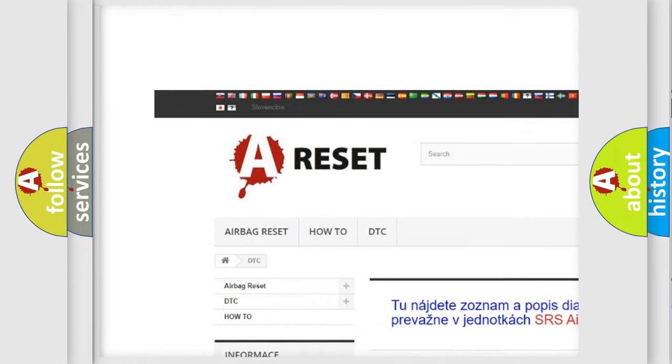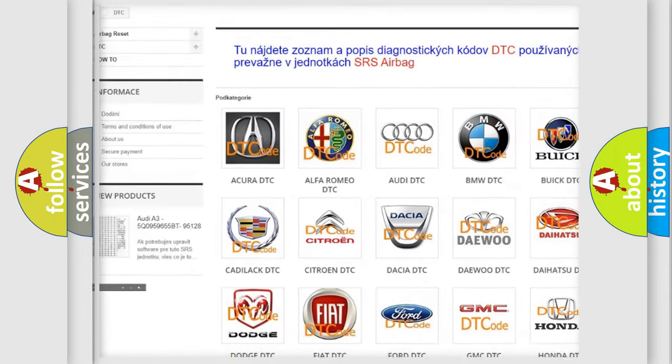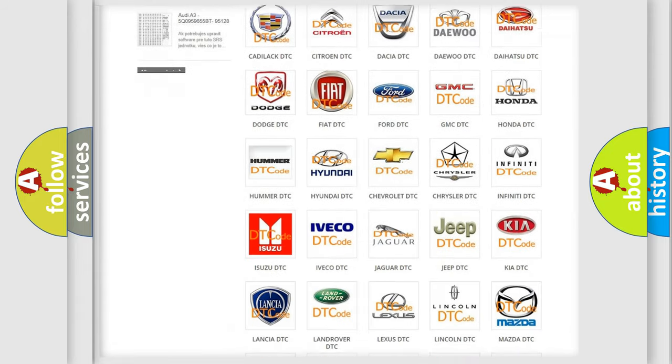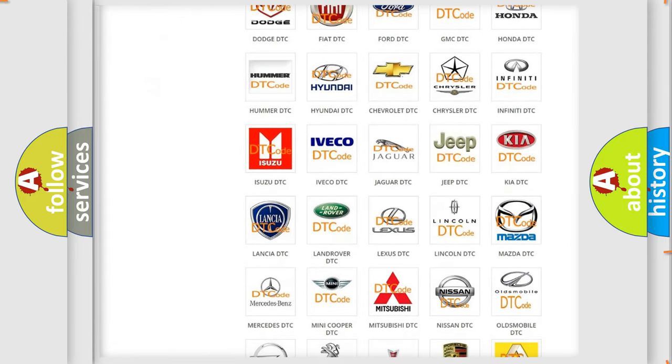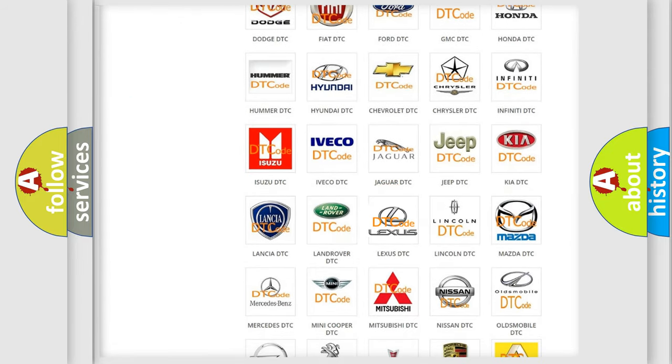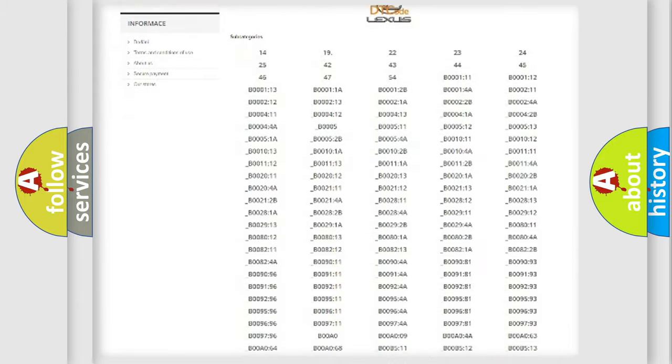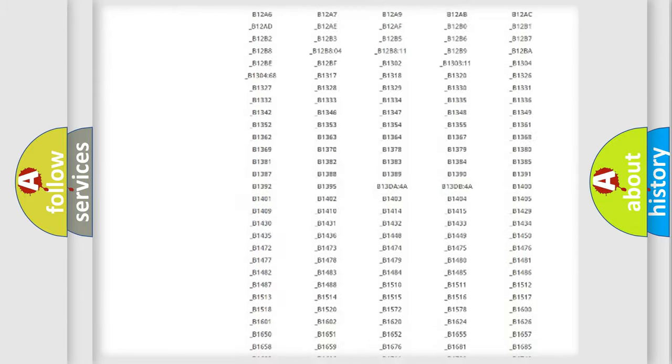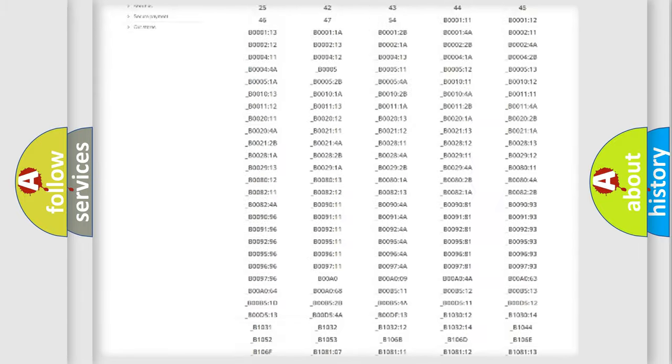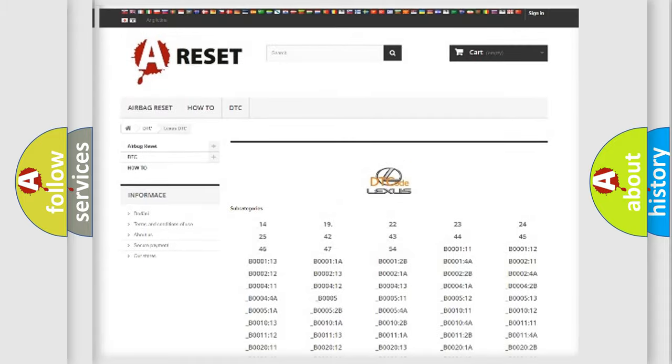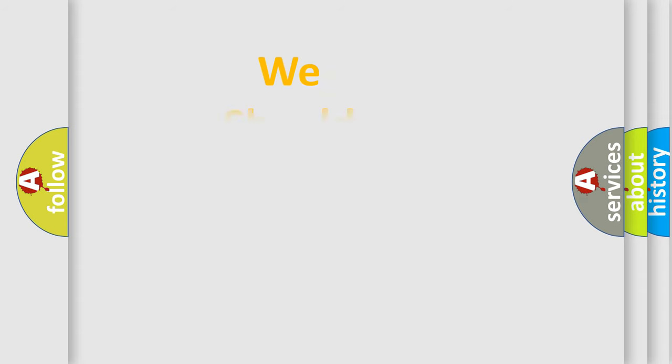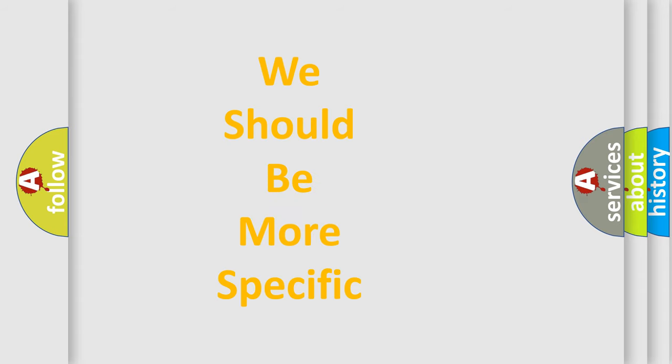Our website airbagreset.sk produces useful videos for you. You do not have to go through the OBD2 protocol anymore to know how to troubleshoot any car breakdown. You will find all the diagnostic codes that can be diagnosed in Lexus vehicles, and many other useful things.